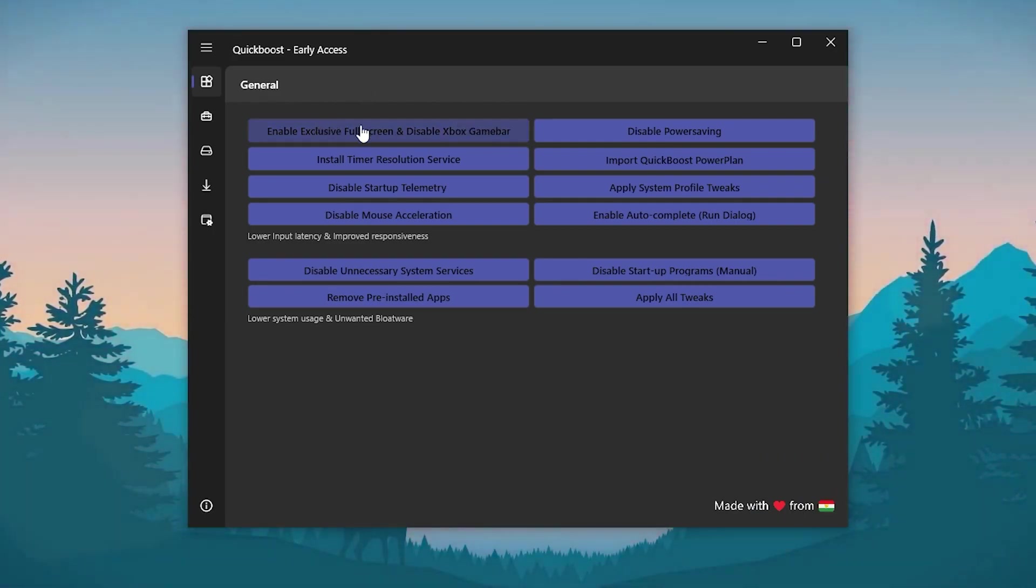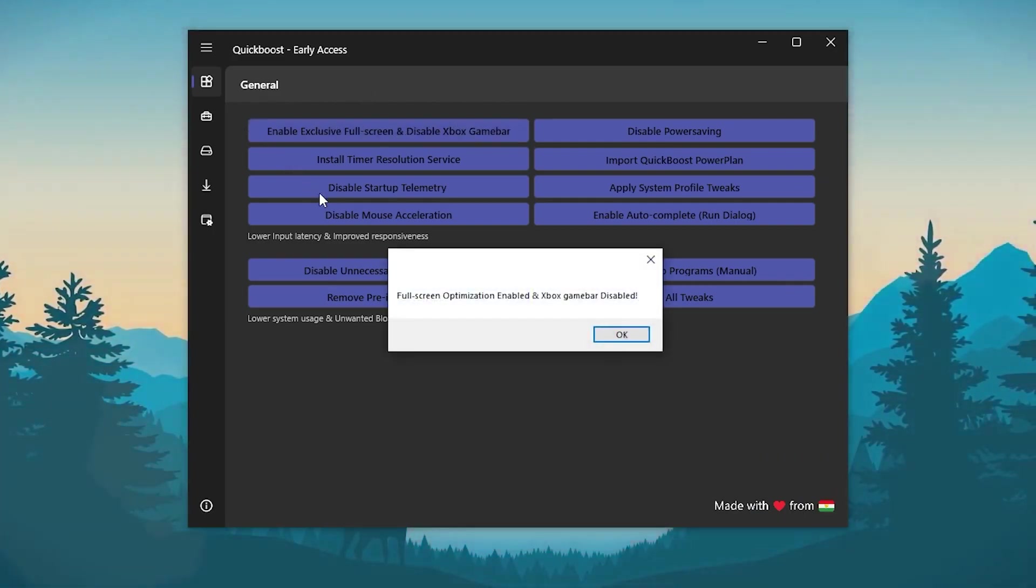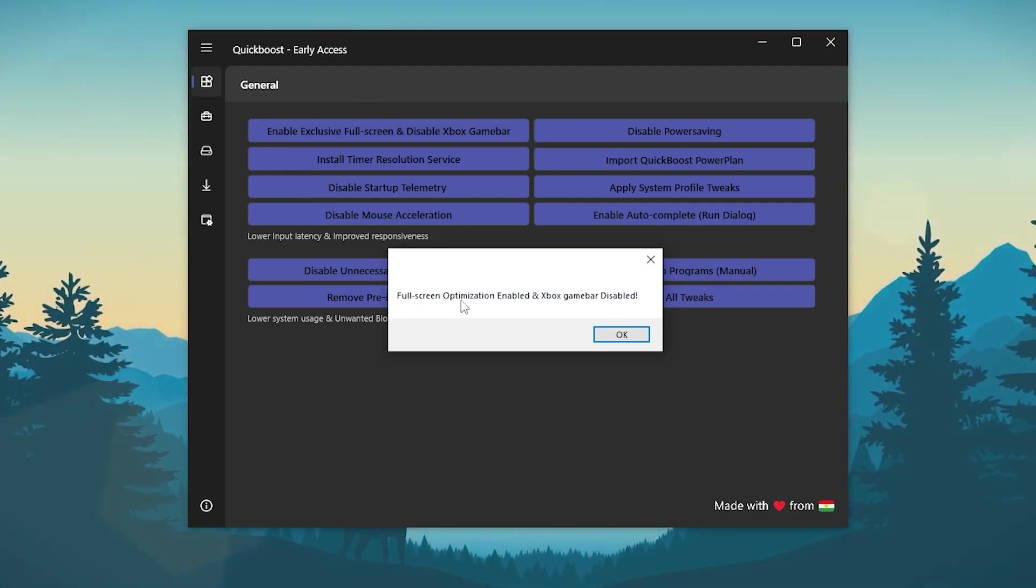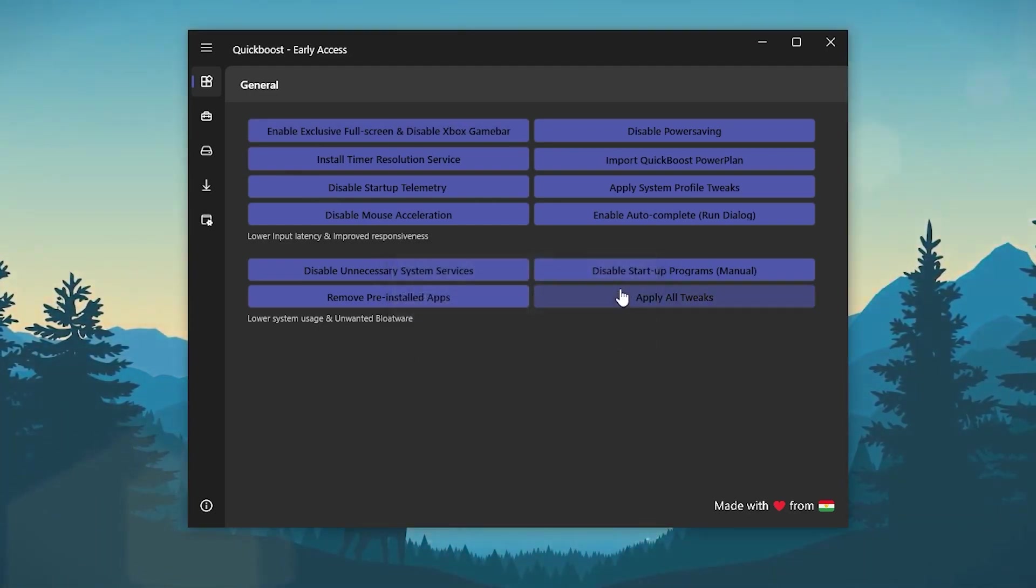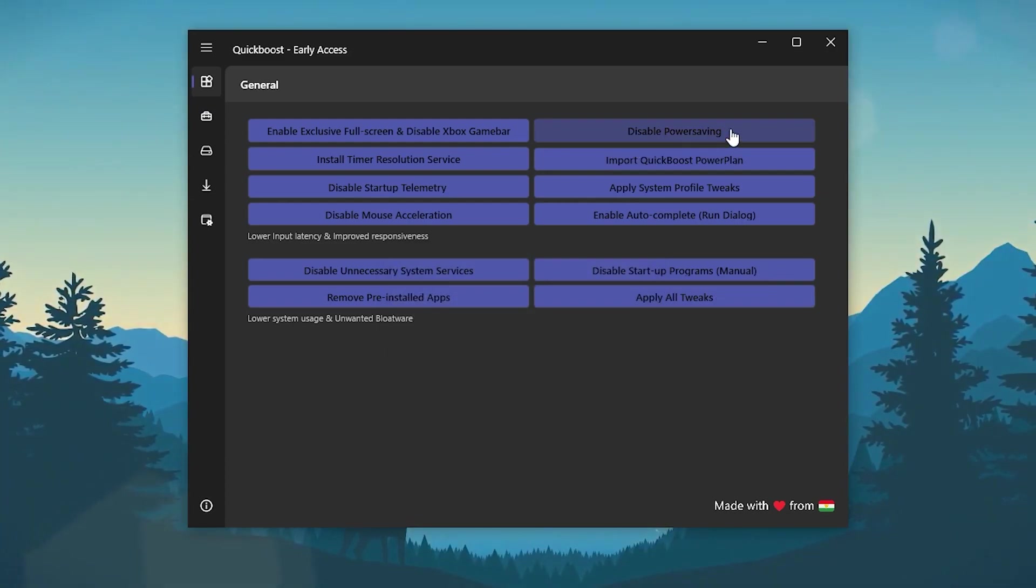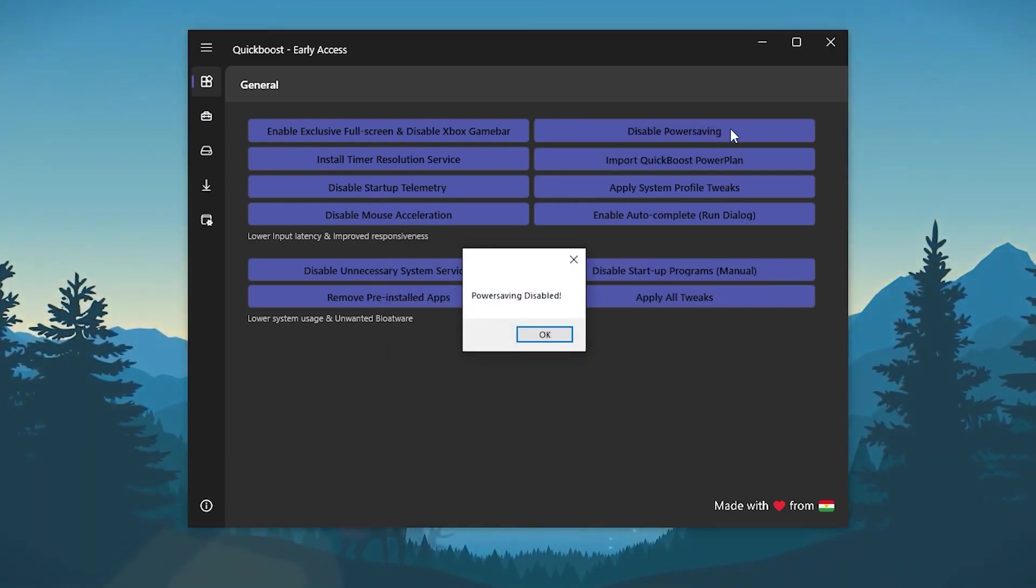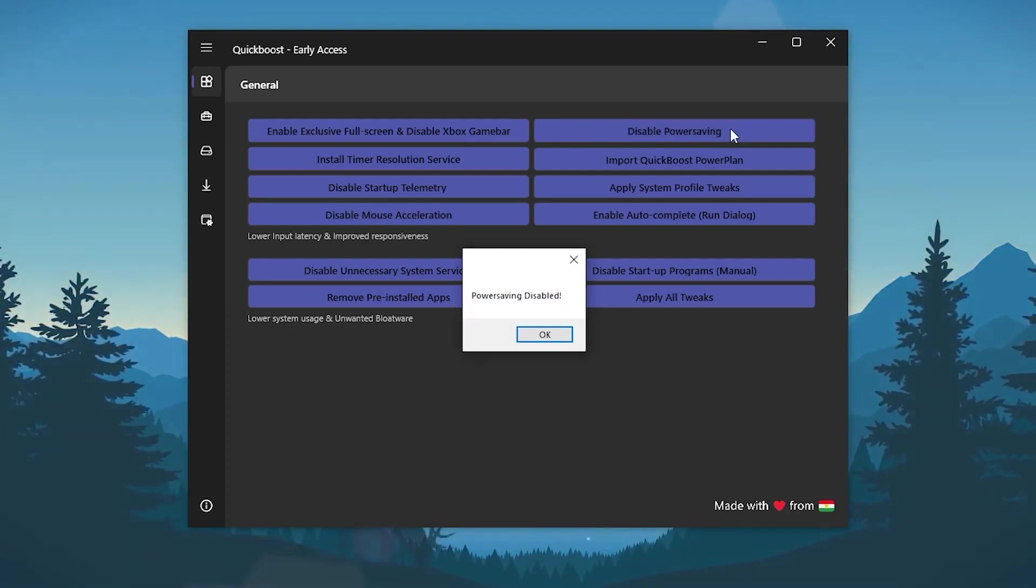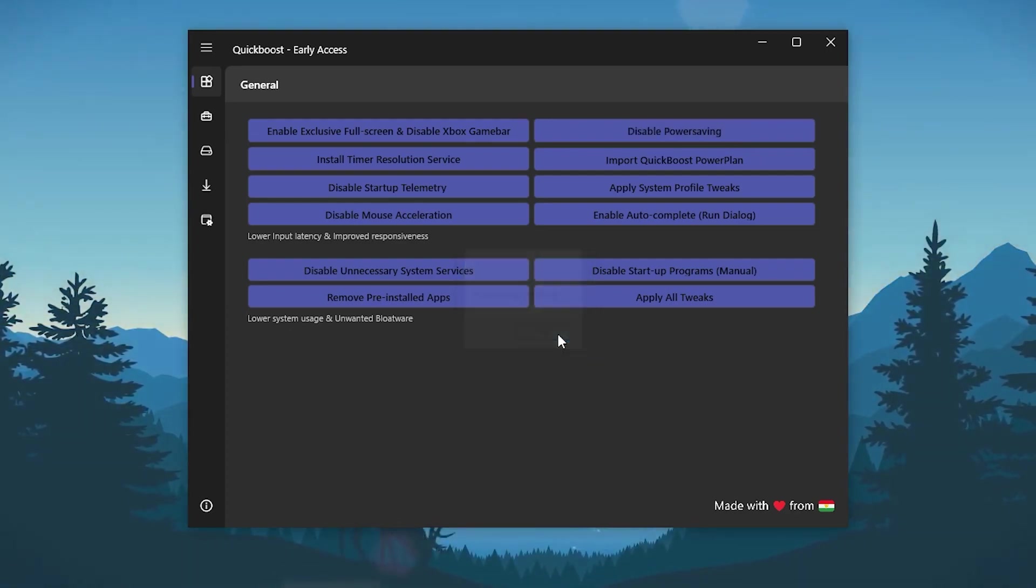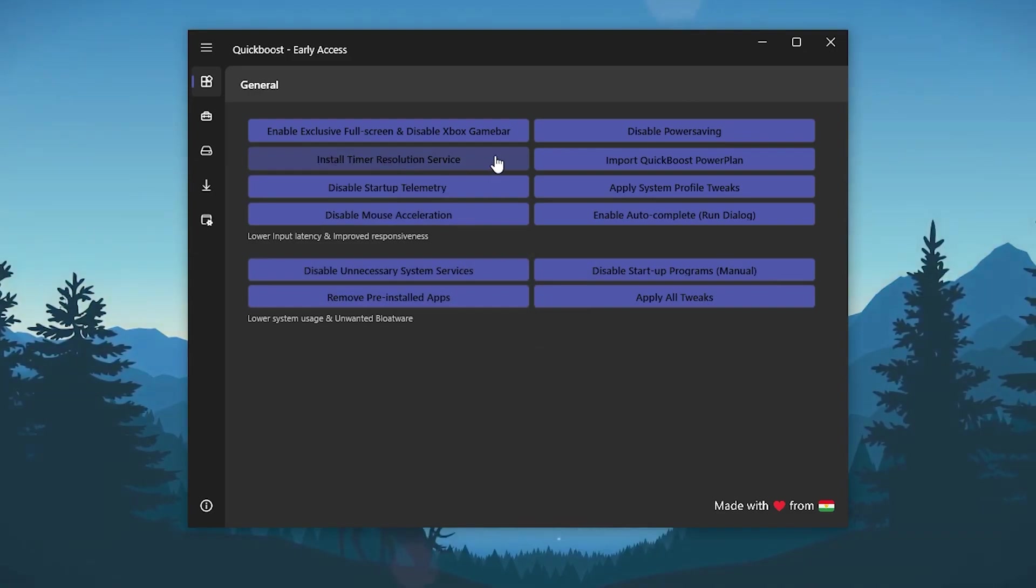Click on this first option and here we have enable full screen optimization and disable the game bar. Click OK. Now go for the disable power saving for disabling the power saving mode on your PC or laptop for giving max performance to your PC. Click OK and go for the next option.